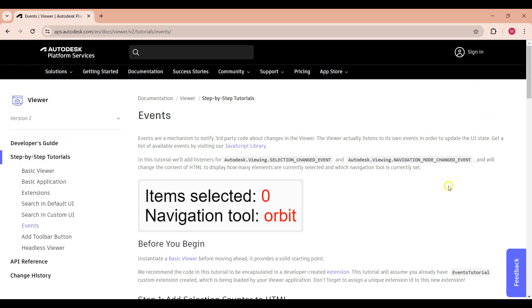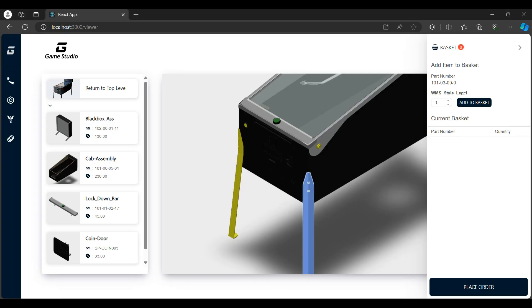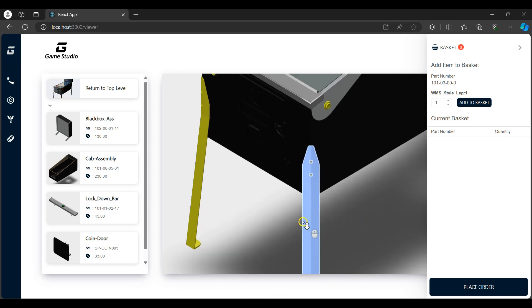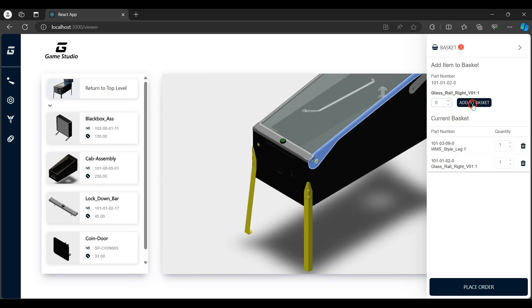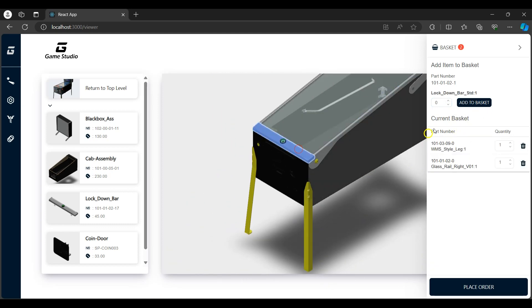The interaction is done by passing a callback function to the viewer's OnSelectionChange function, which triggers when an item is either selected or not selected in the viewer. This is a viewer event function that notifies third-party code about changes in the viewer. I'll add a few items to the basket before proceeding to the inquiry page for checkout.